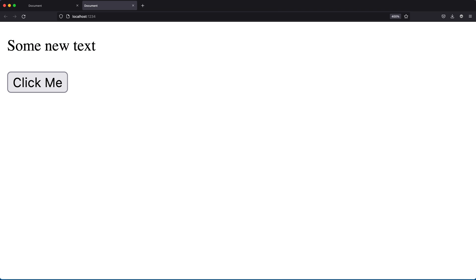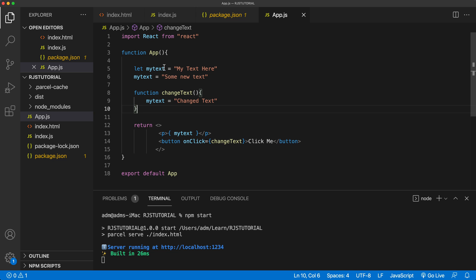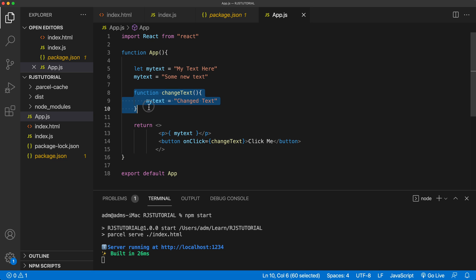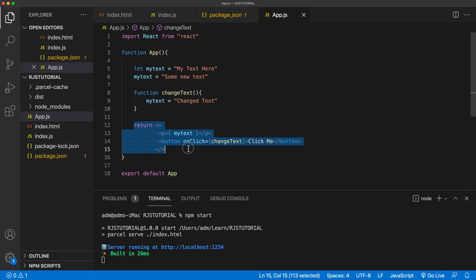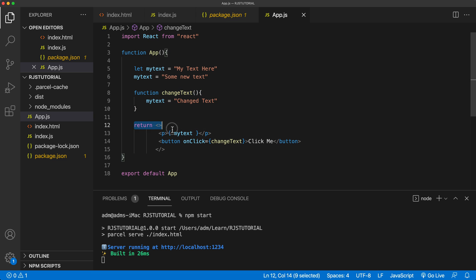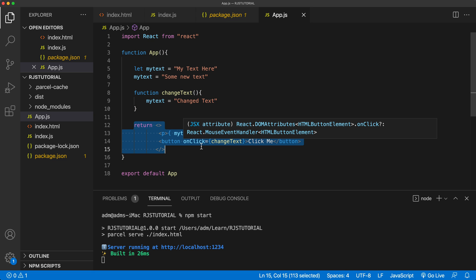So why is there no update? It kind of makes sense. When the component loads, we run the app function, which declares this variable, changes it, and then returns the JSX with whatever my text is at that point. When we click and run changeText, it changes the variable inside the function — but it doesn't rerun the return to get us the updated result.